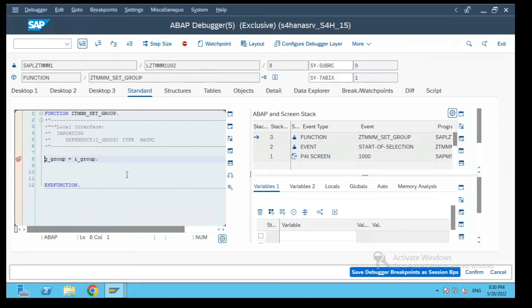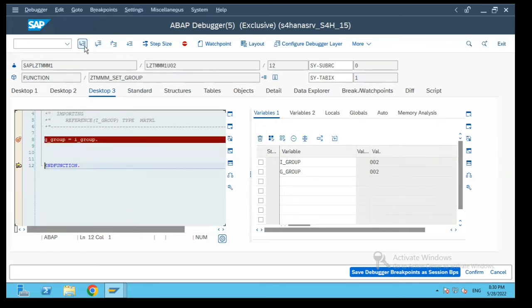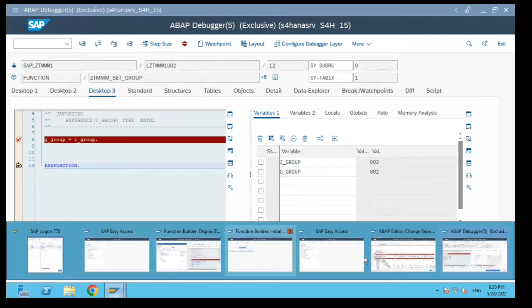Now if you see the input value is passed as 002, this is blank over here. The value has been set to g group. Now let's come over here in the function module and go to this include.